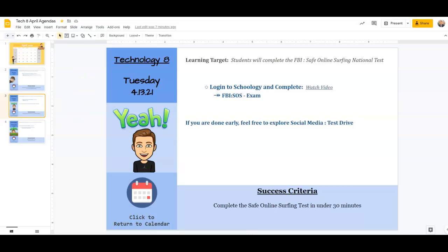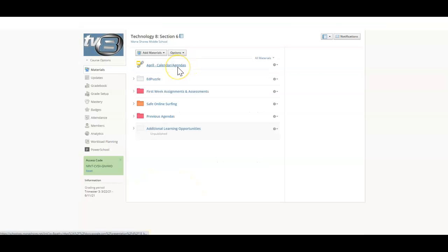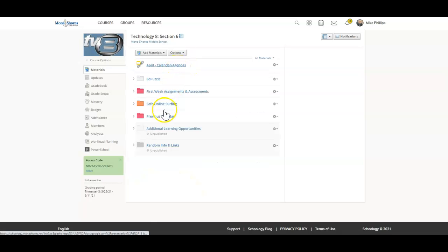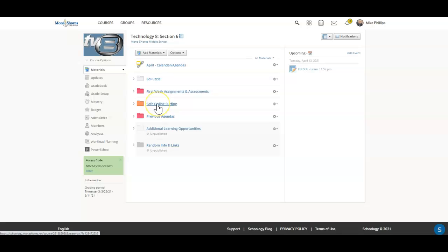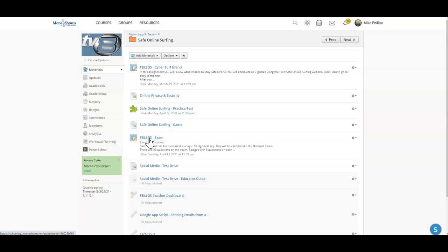To do so, we're going to head over to Schoology and go into the Safe Online Surfing folder, and we're going to click on the FBI SOS exam.